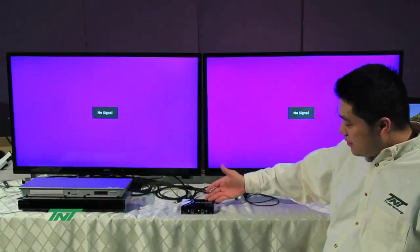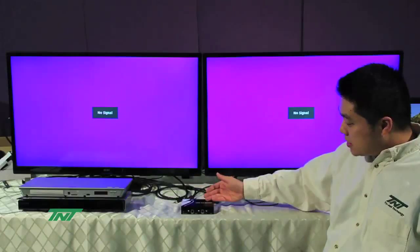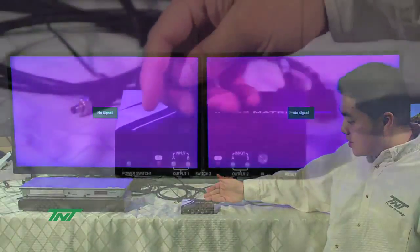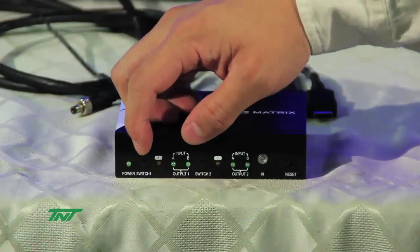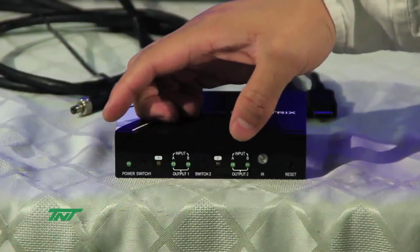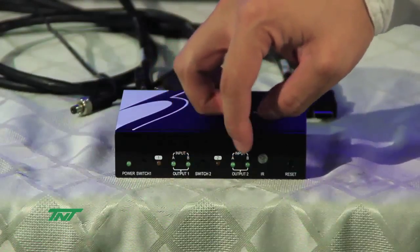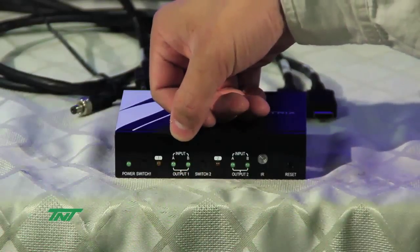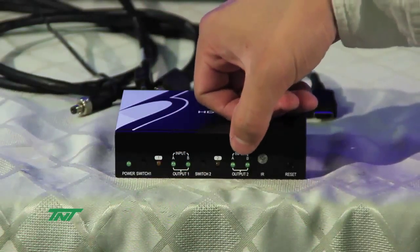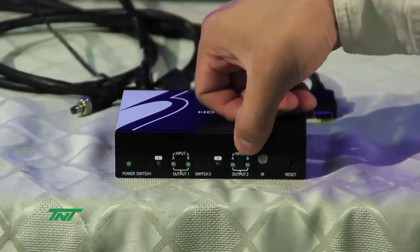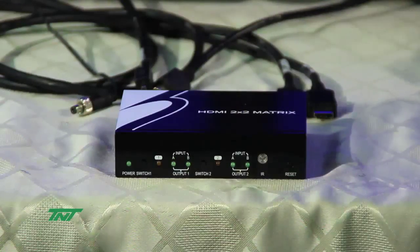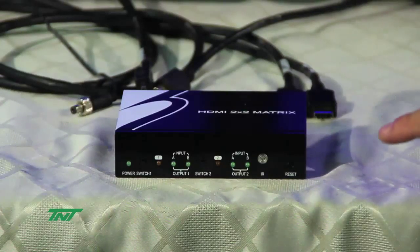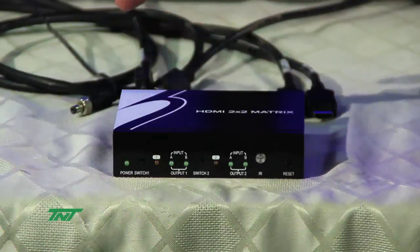Here I have the unit right here. The part number for this is the R014-MTX-202. Now you have two switch buttons that switch the inputs, and then you have the output and input LEDs. The first two show output 1 and the inputs for A and B. The second two show the LEDs for output 2 and the inputs A and B. Here you have the IR, this is because ours come with a remote control which I'll show you later. And the last button is the reset button. That's the front side.